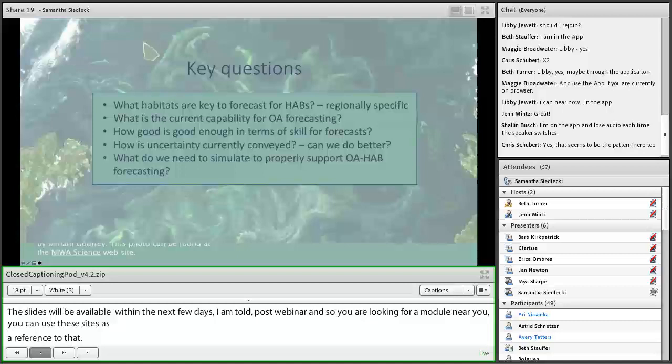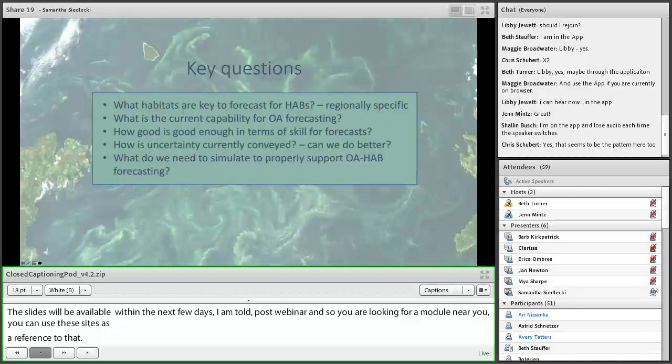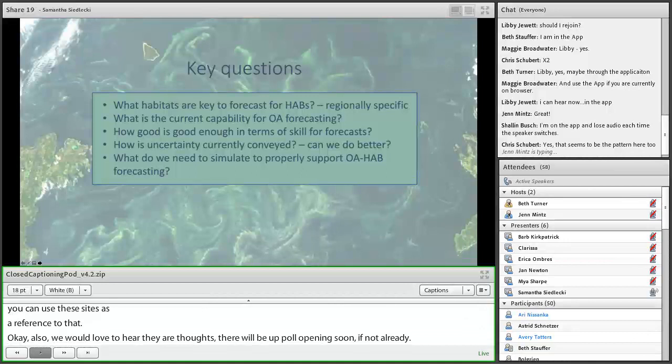The key questions guiding this talk: first, what habitats are key to forecast for HABs — these are going to be regionally and species specific. And I'm going to discuss what our current capability for ocean acidification variable forecasting is, which is quite extensive.